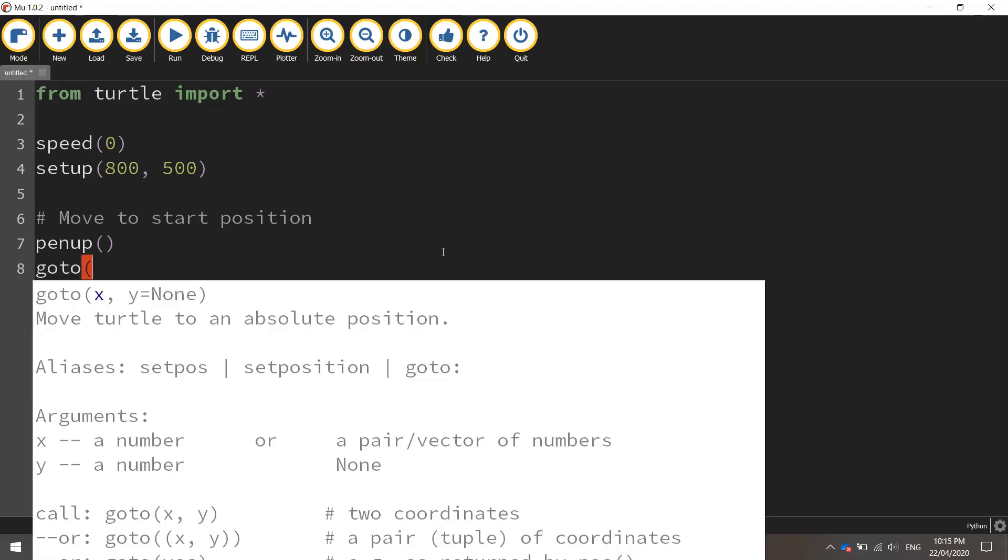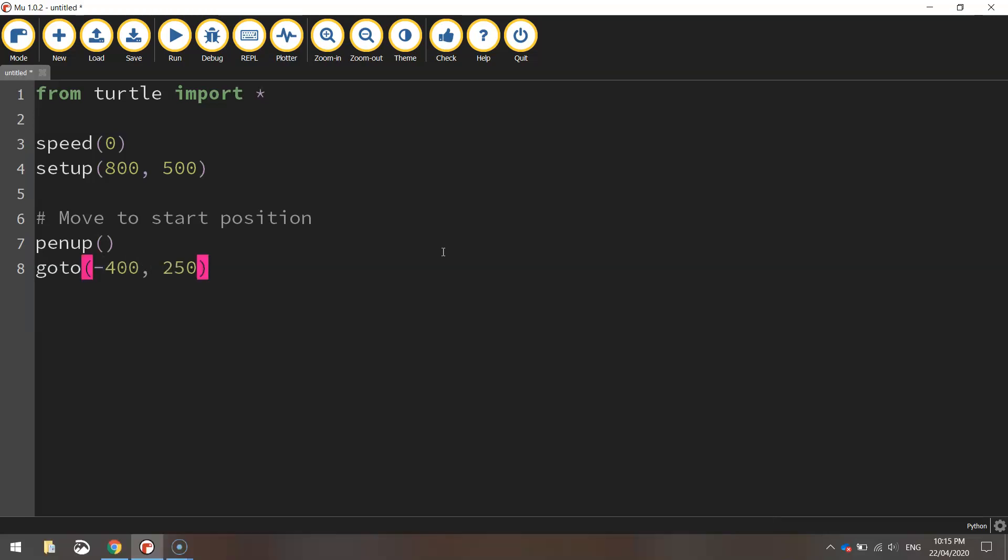We'll then use the goto function to go to our starting coordinates which is minus 400 for the x value and 250 for the y value. Once we're there we can put our pen back down on the page ready to start drawing.